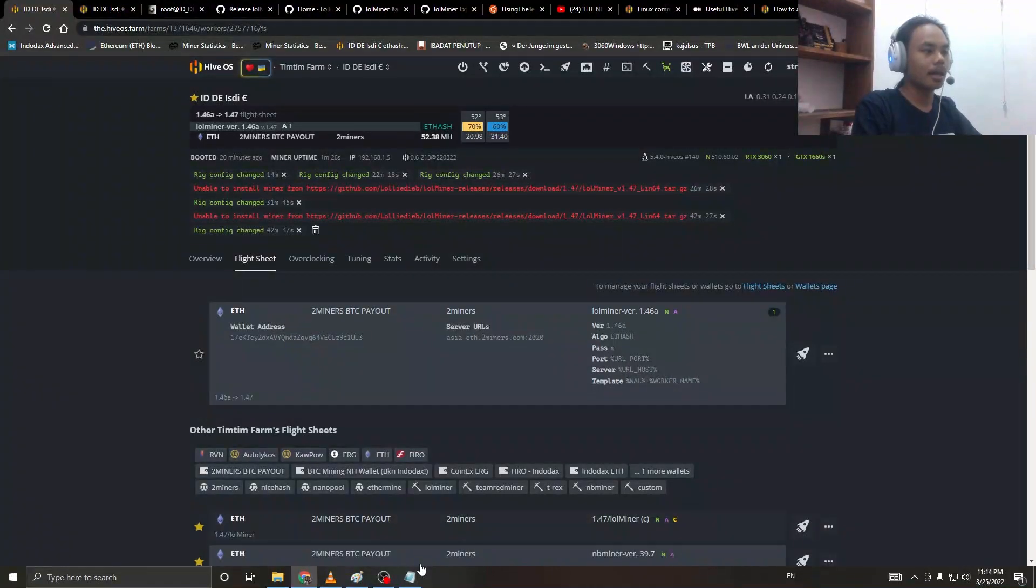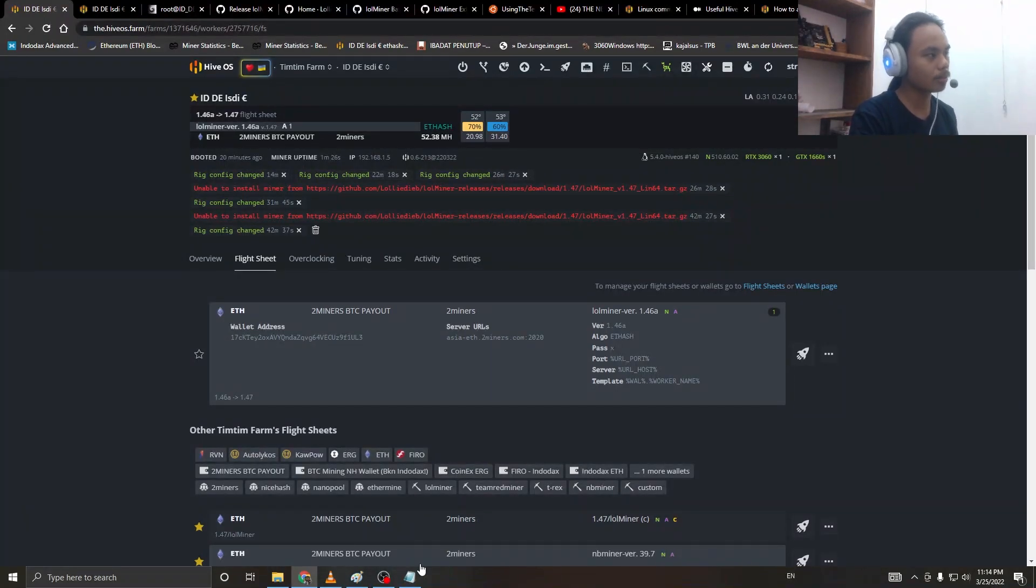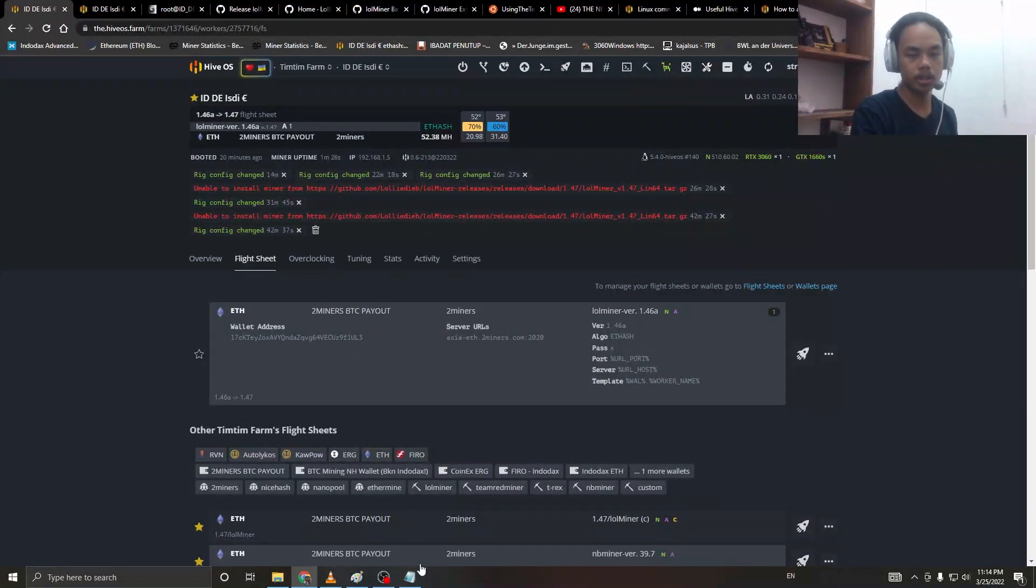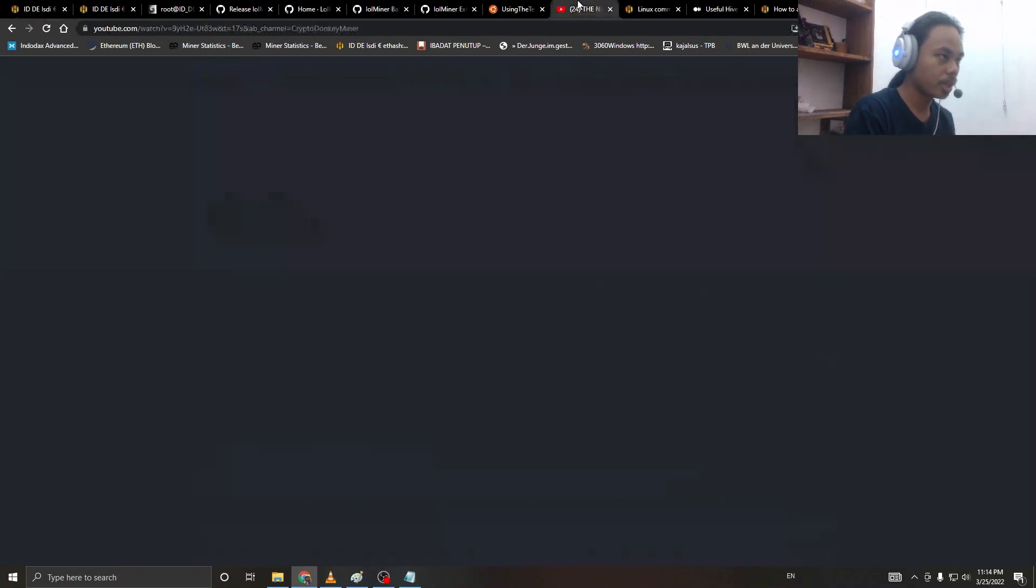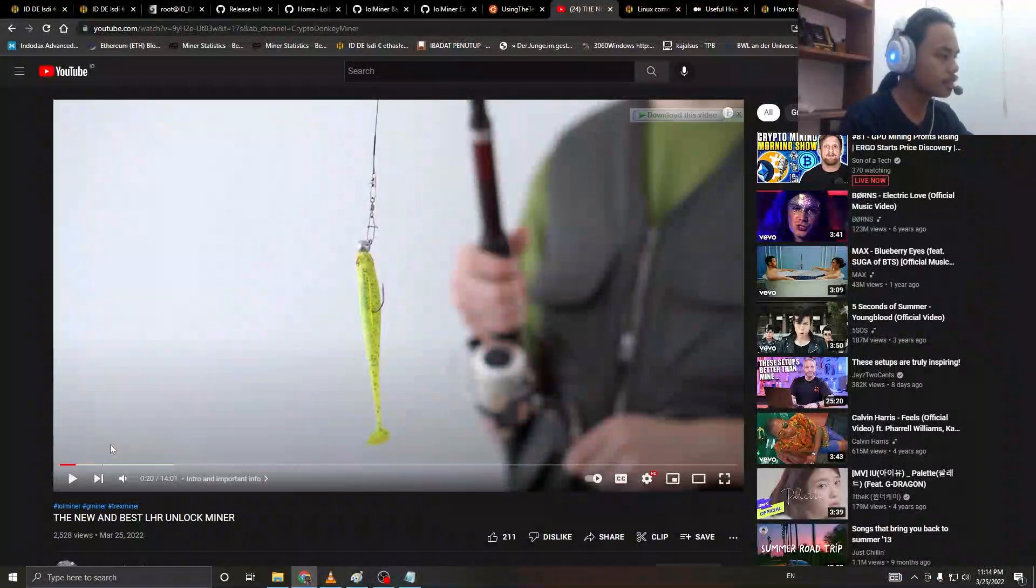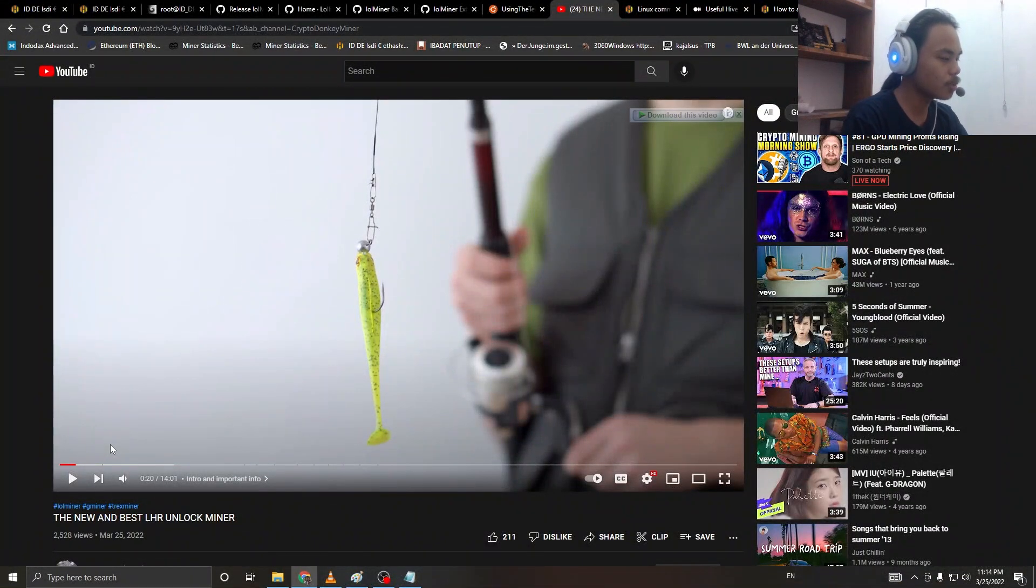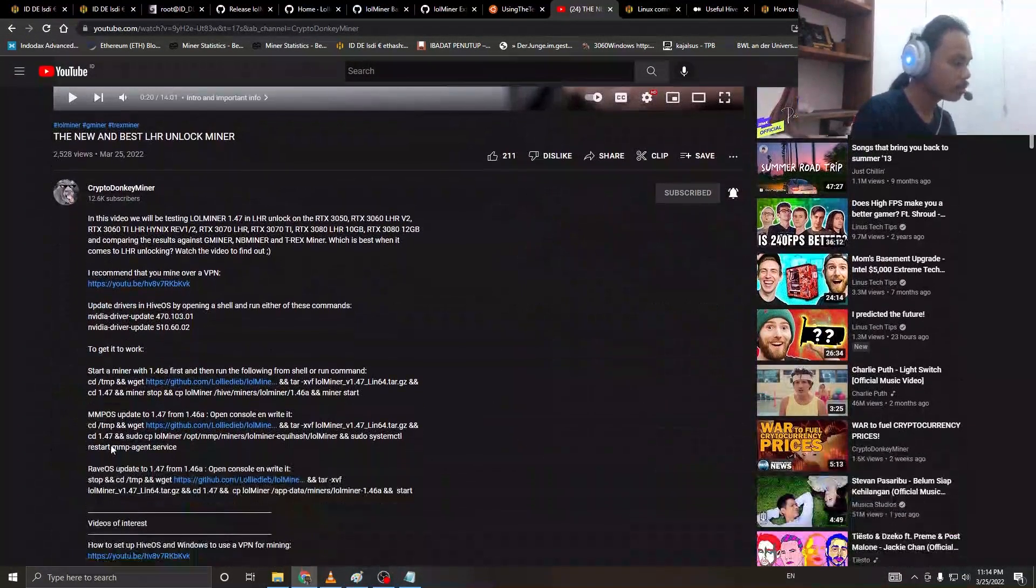Let's go to his channel. You can see this video, 'The New and Best LHR Unlock Miner.' Scroll down to the description.